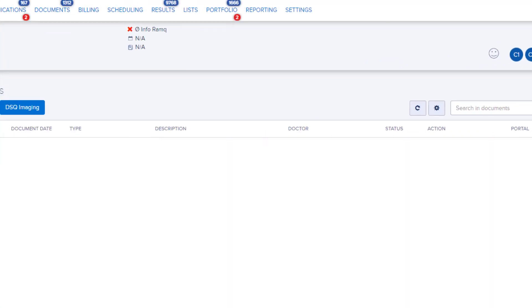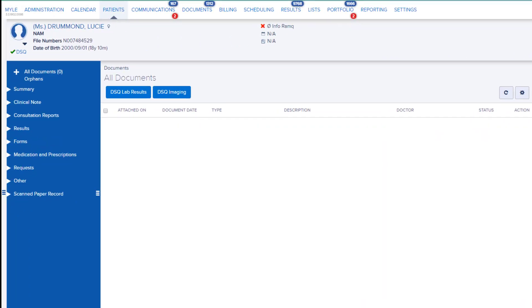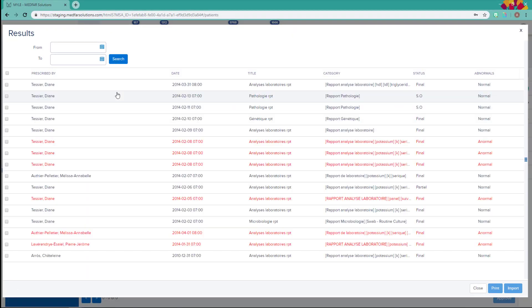Click on the category of results that you want to consult, for example, lab results. A window will open with a list of all results for this patient.